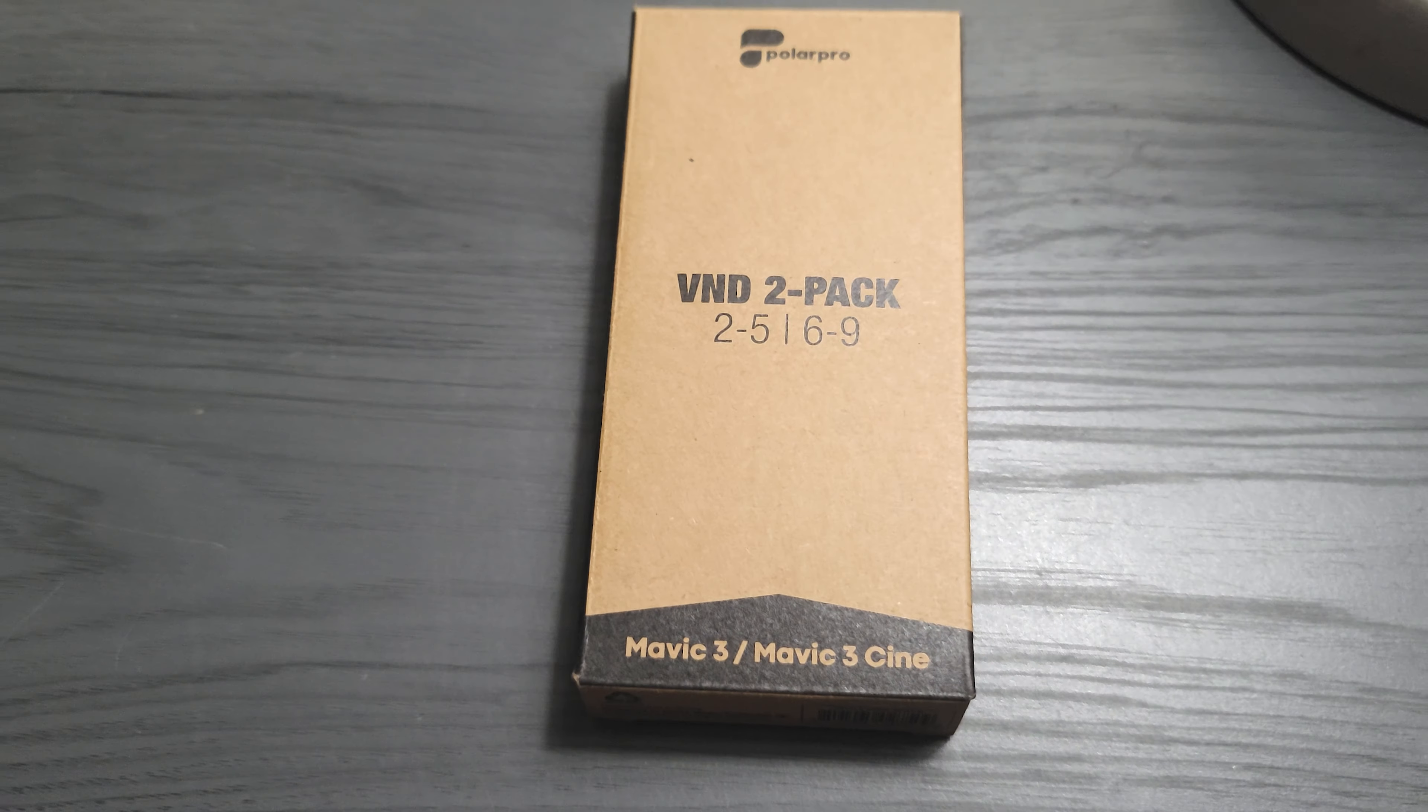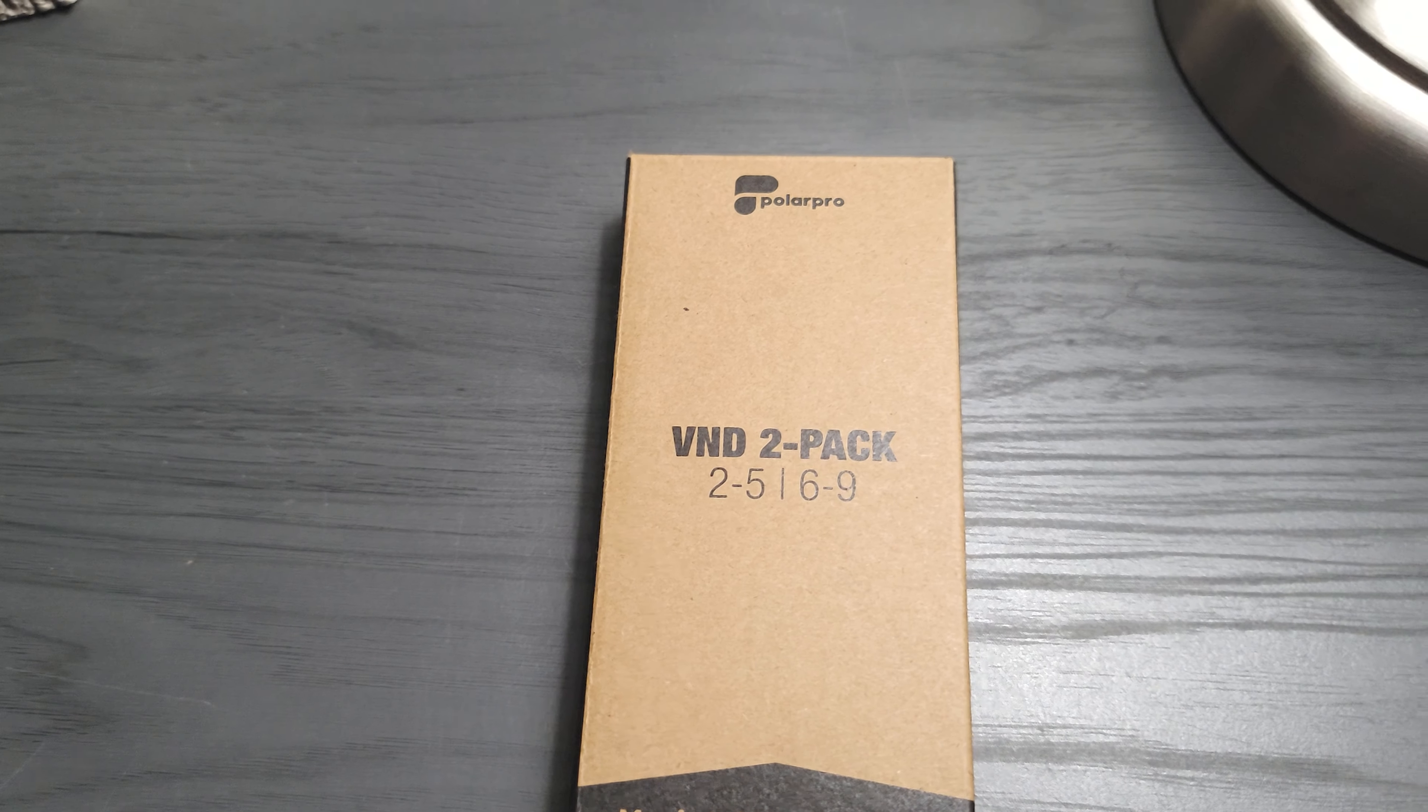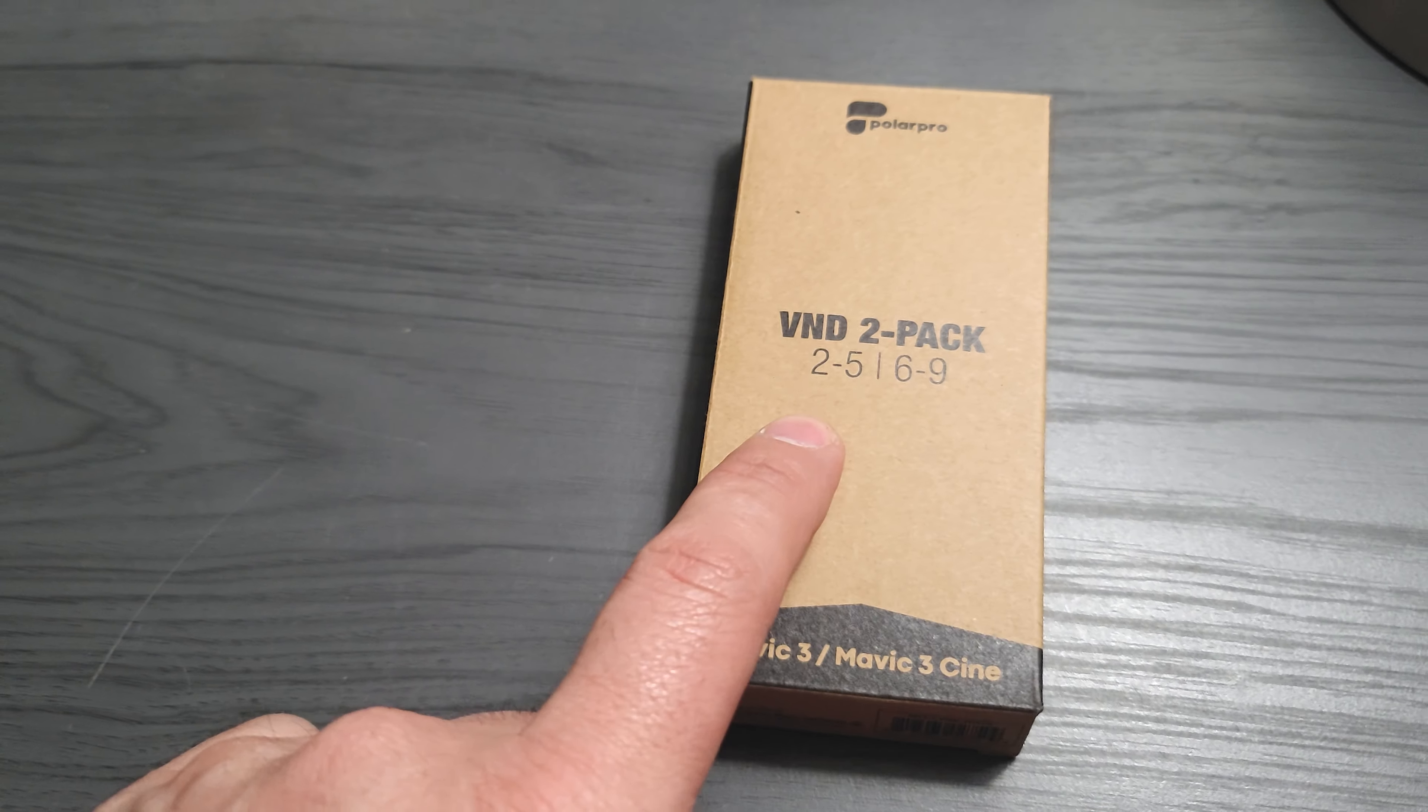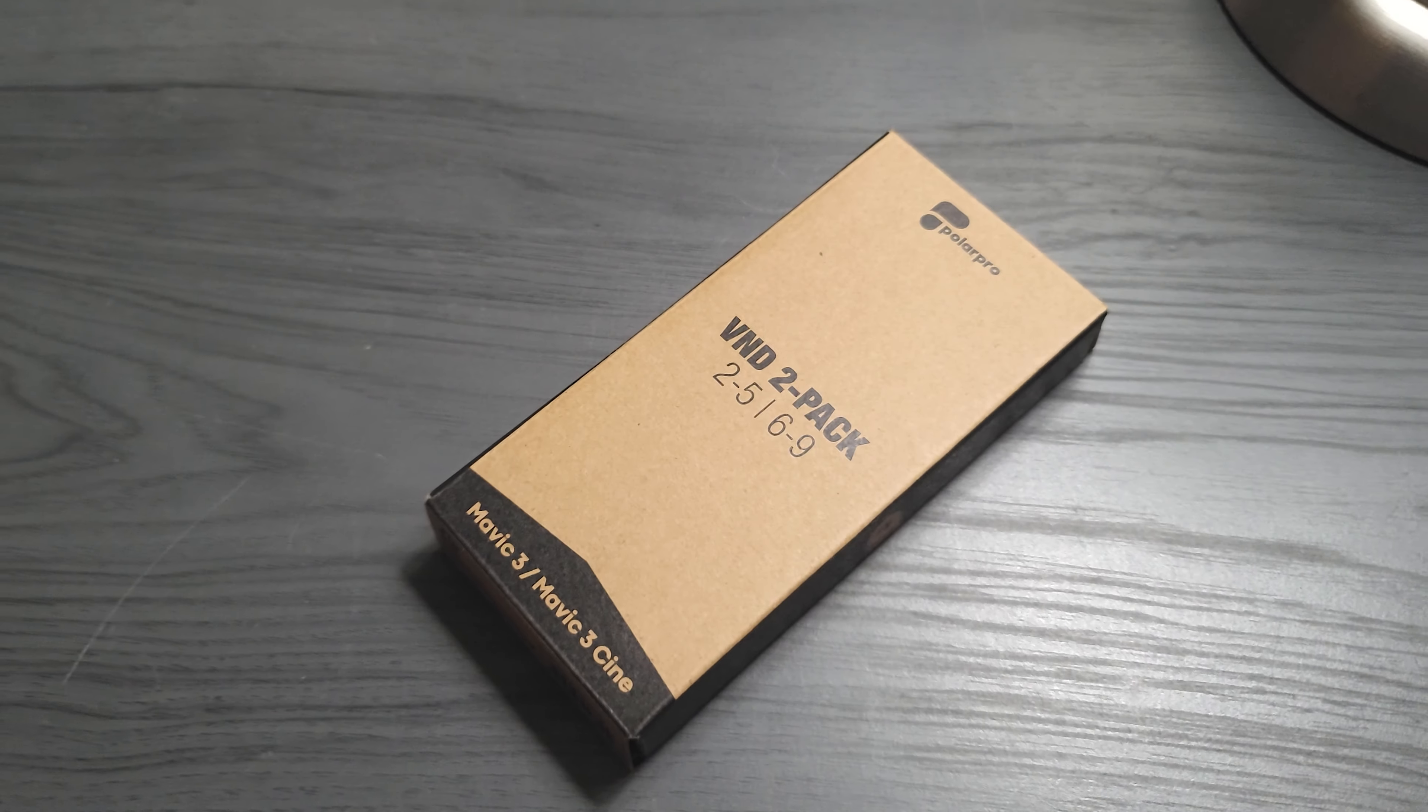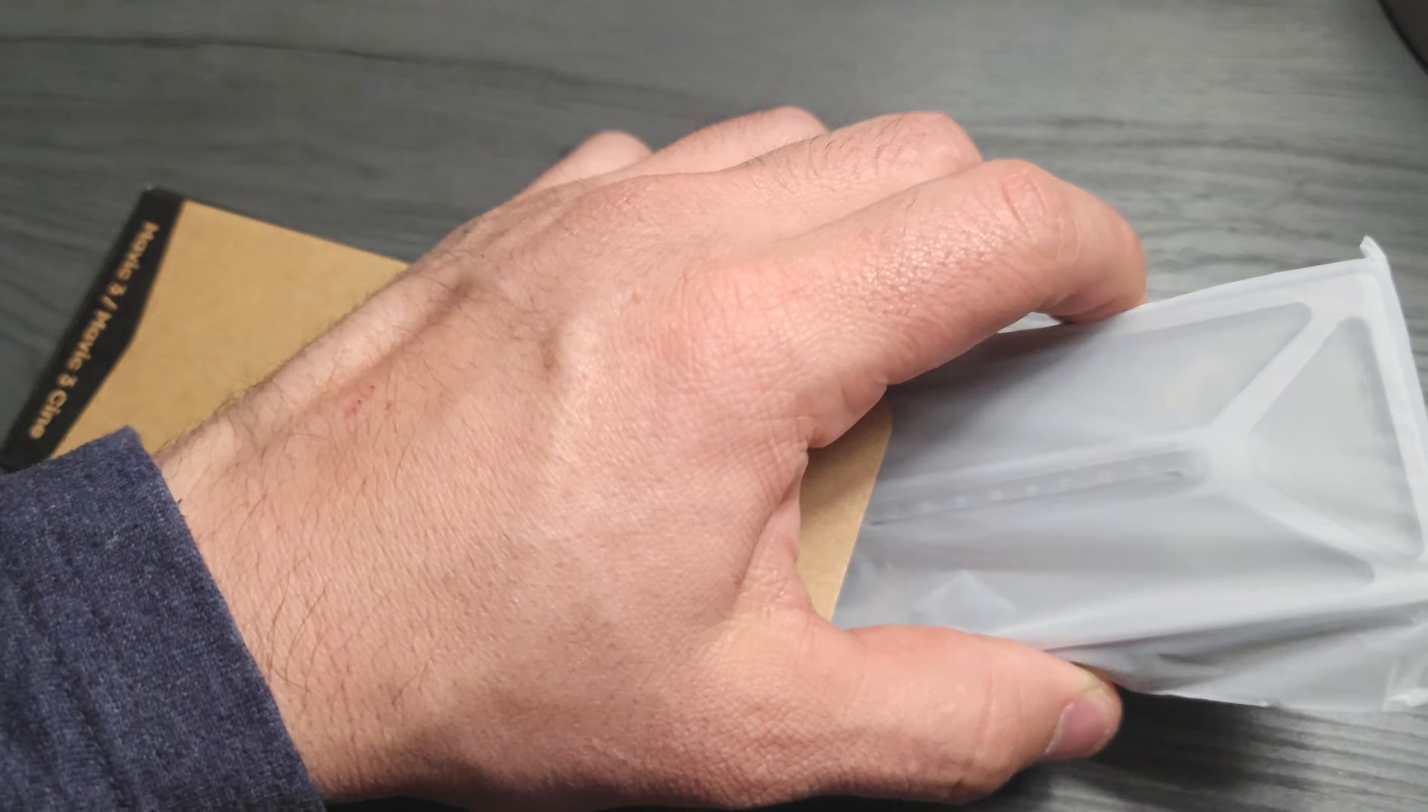So for future videos, if you see in the comments or the description below, I will post there if I'm using the filters or not. I'm going to do a little bit of an unboxing over here now. All right, so I only have one hand.